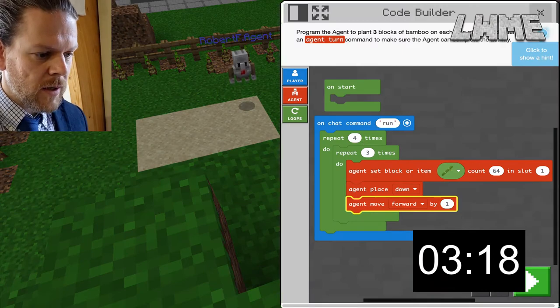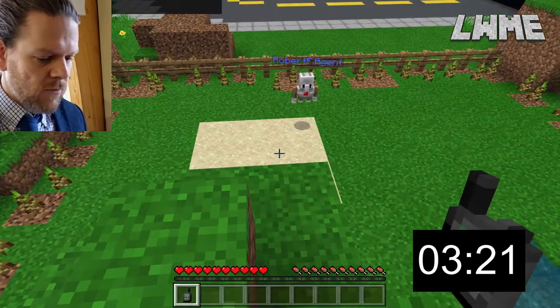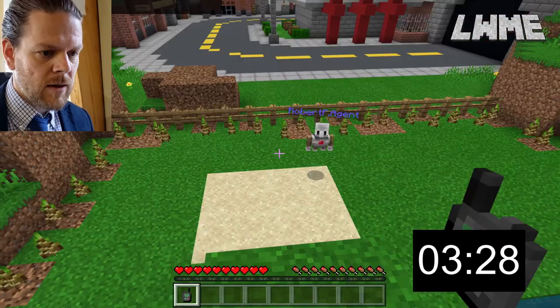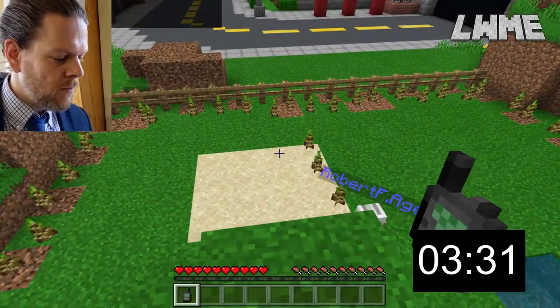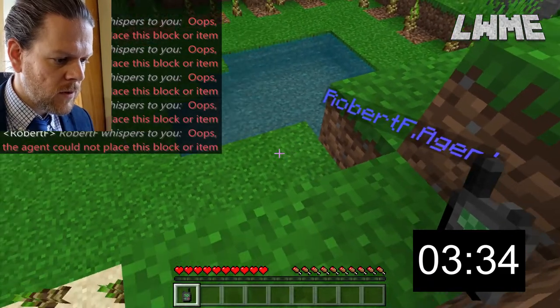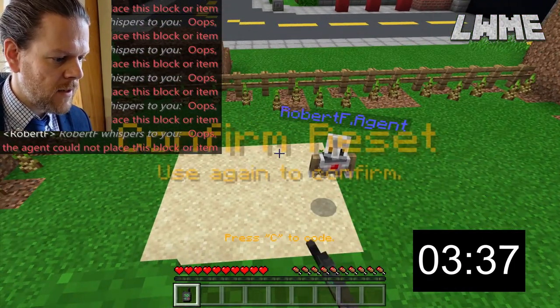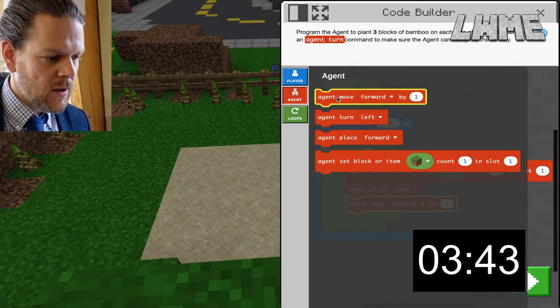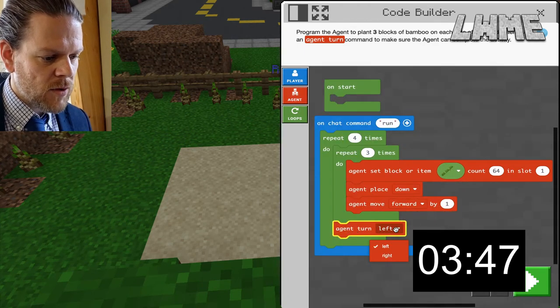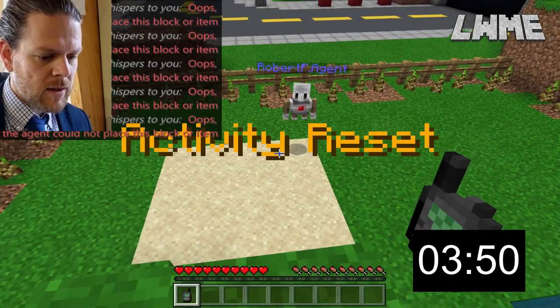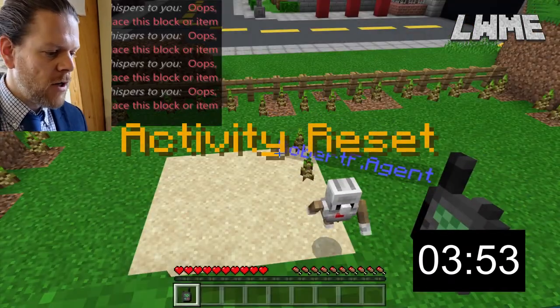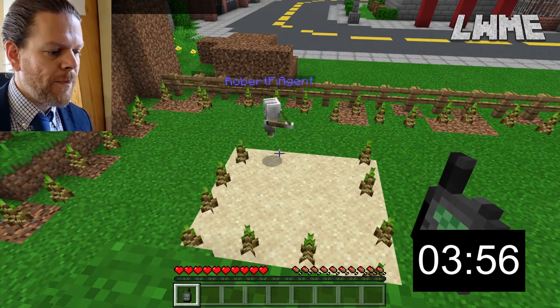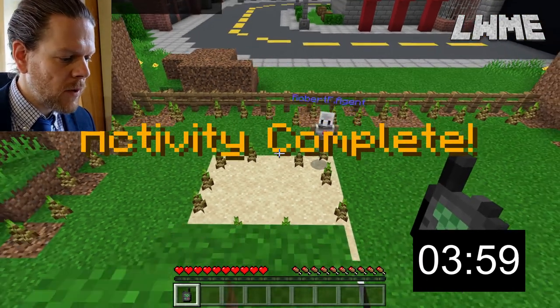Type 'run' in chat — T, run, enter. I didn't compile the code — there we go, click that. Type 'run' again. We need an agent turn right in between the two loops — of course! Add that in, then T and 'run'. Activity complete — that's nice!